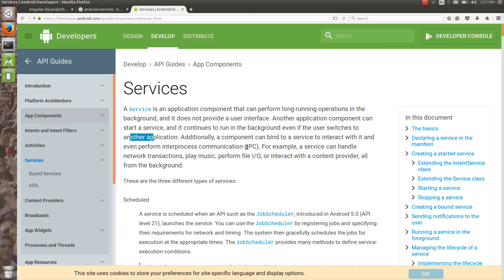A service can do IPC. Services are used to play music, perform file IO, or some heavy operations. For example, if you are developing a location tracking application and you want to track the location continuously in the background, you would use a service.